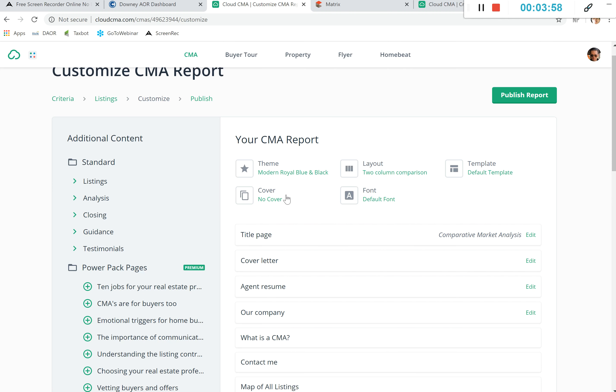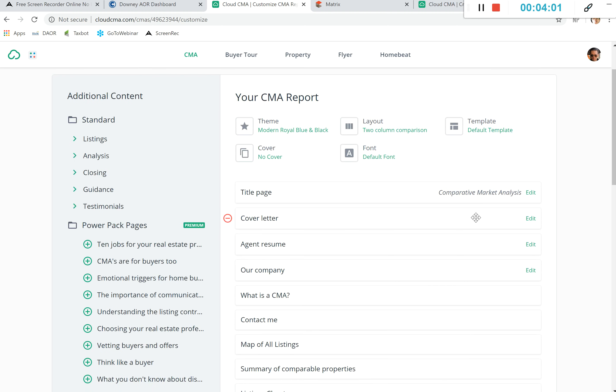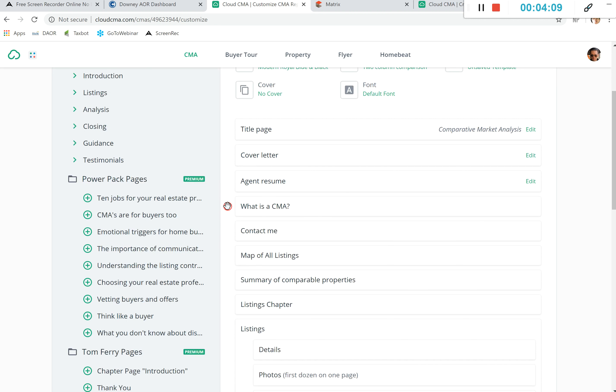As well as the font and a cover. To the right is everything that is going to be added to the report, such as the title page, the cover letter, your agent resume. You get to control what you want in there. So if you want to take out the agent resume, right, we'll go ahead and take out the adjustments right here.